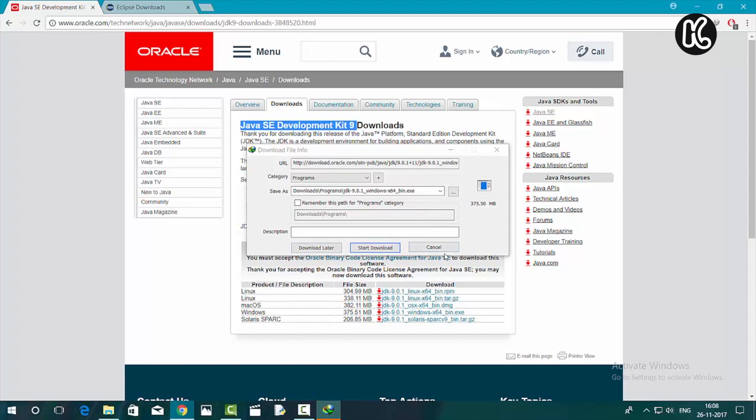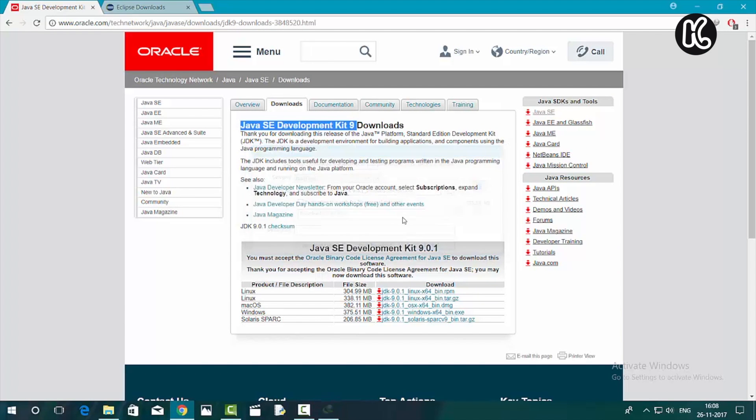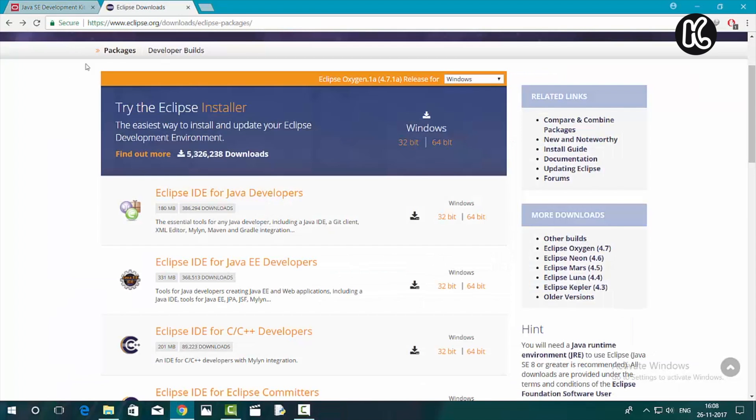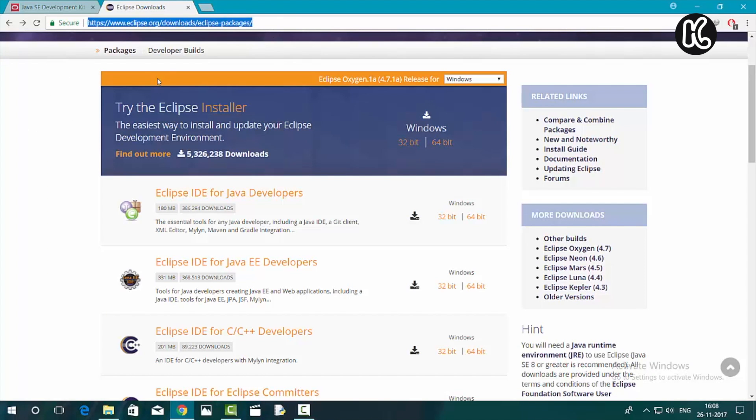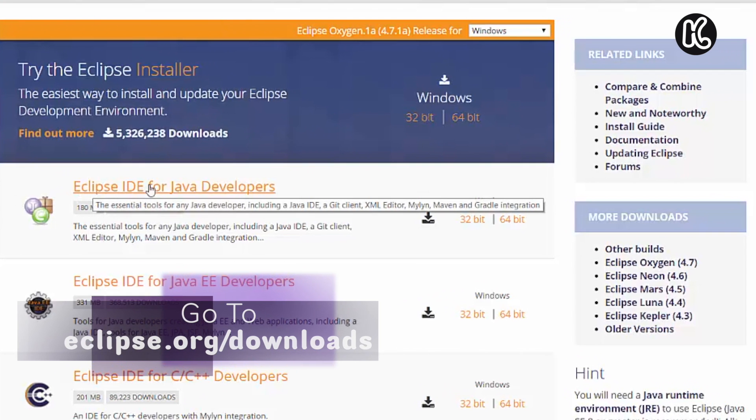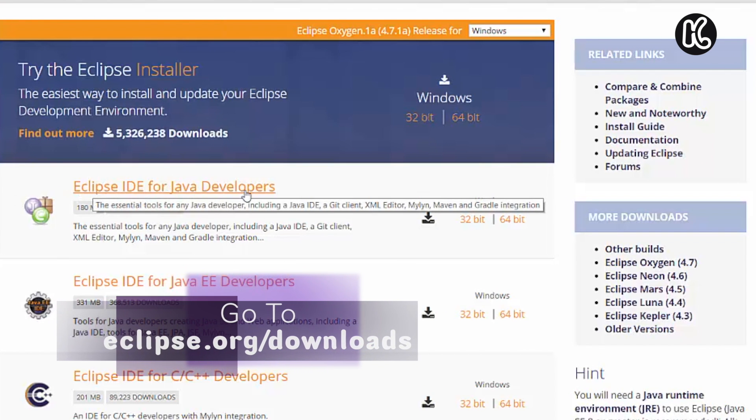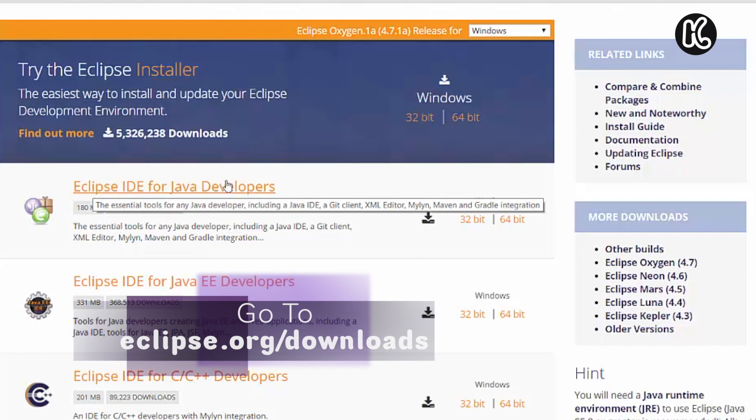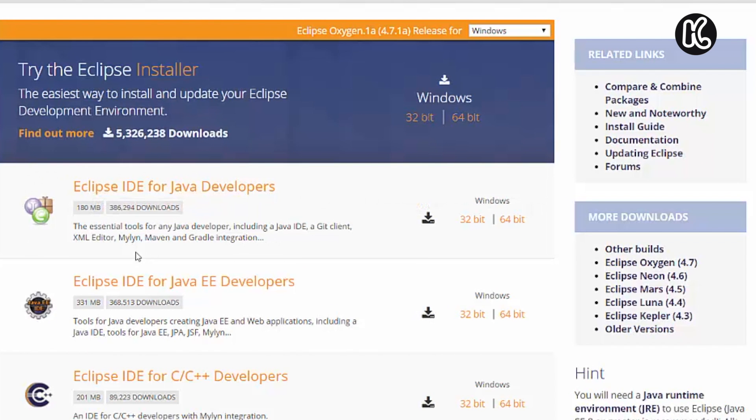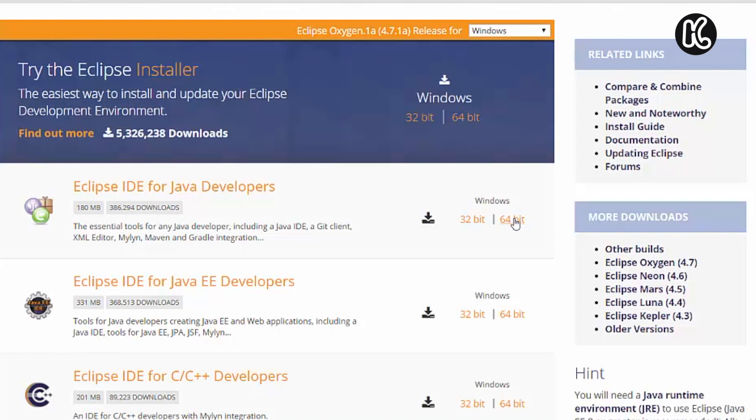Once you download it, go to this other website: eclipse.org/downloads/eclipse-packages. Once you go to this website, you can find the Eclipse IDE for Java developers. To the right, you can find the download for both 32 bit as well as 64 bit computers. It's according to your choice. I'm going to go with the 64 bit.